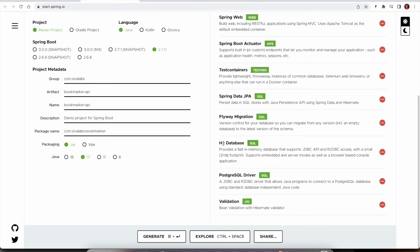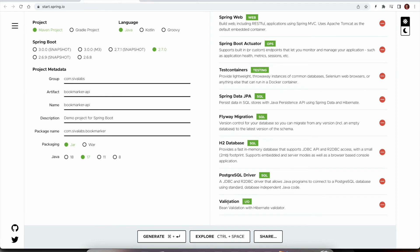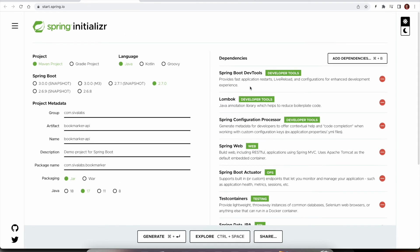We selected both H2 and PostgreSQL. We can leave a choice whether user want to use H2 so that it is easier to get up and running or they want to use PostgreSQL. Finally, we are selecting this validation so that we can perform Bean validations. So these are all the starters we have selected.